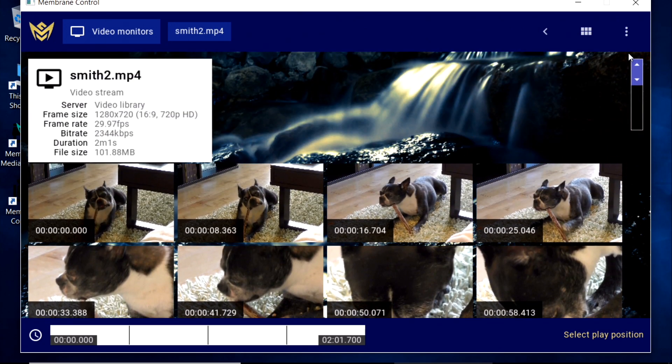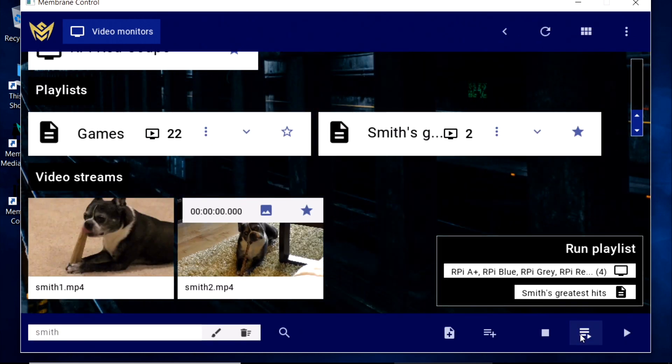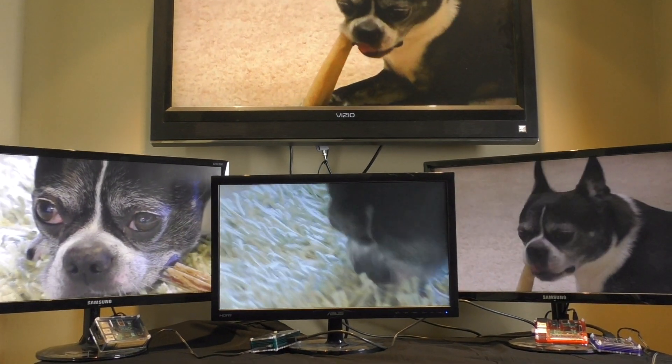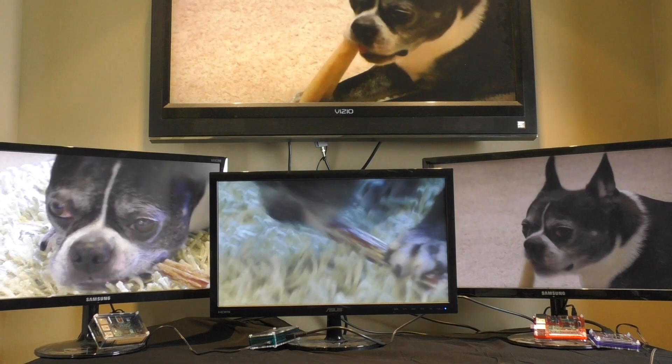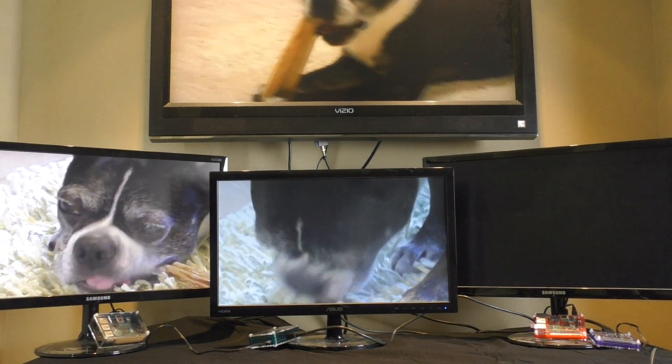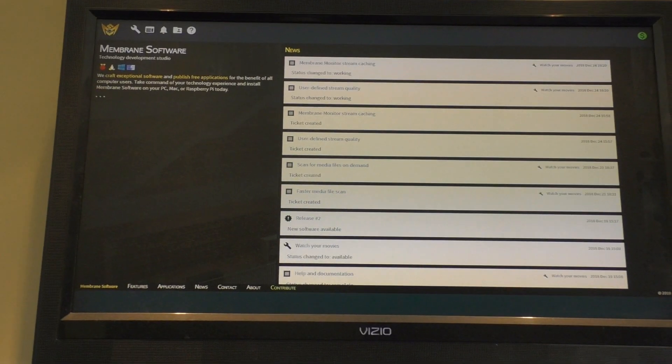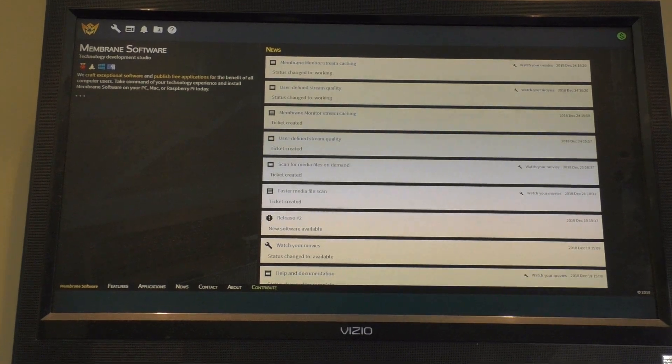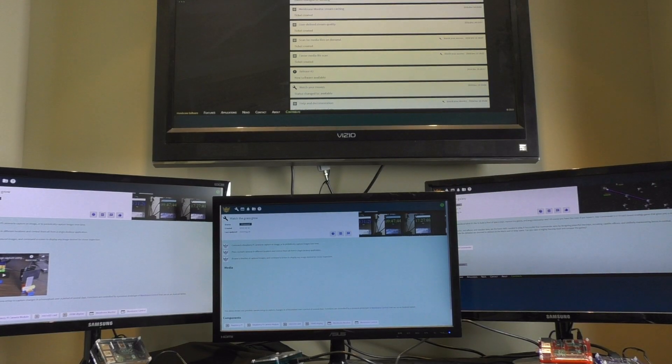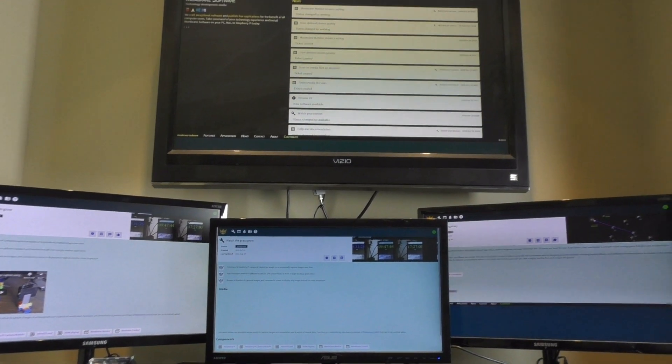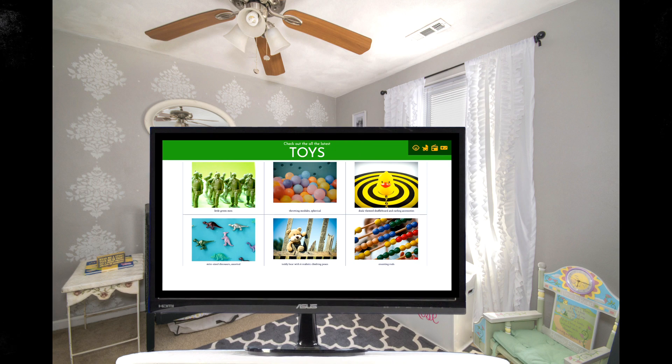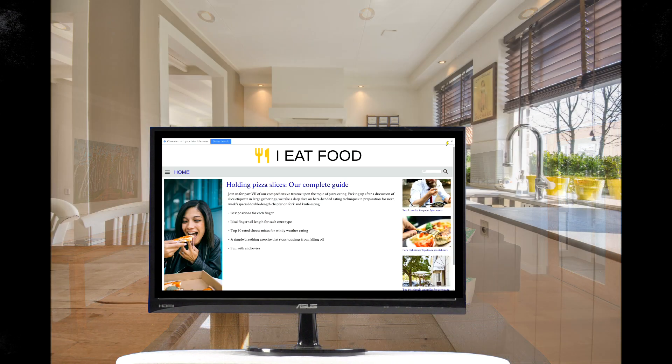We can make use of Membrane Monitor's ability to launch the Chromium Web Browser. By programming a list of URLs into the Monitor, we can set up a customized information feed for each room of, say, a home or a business.